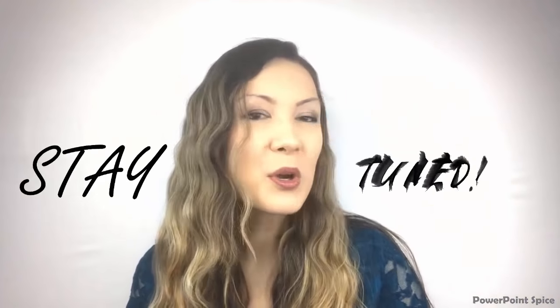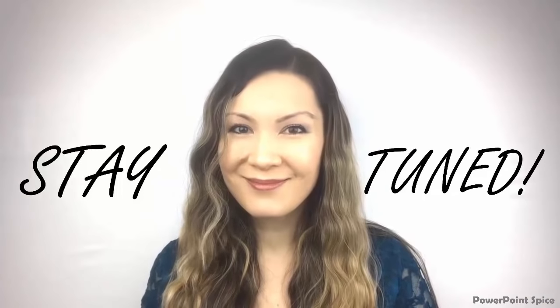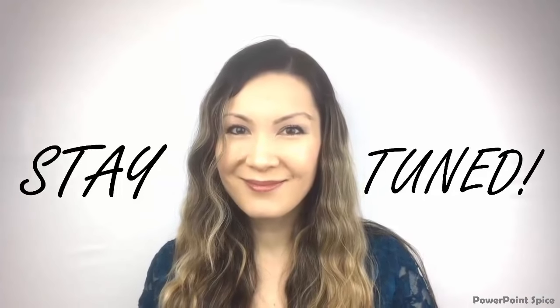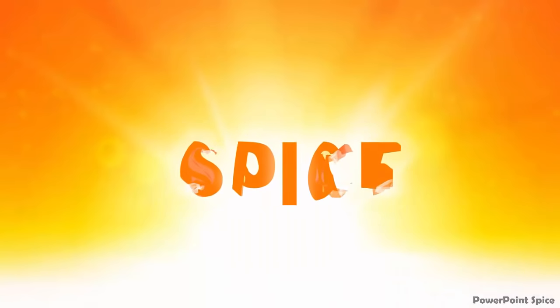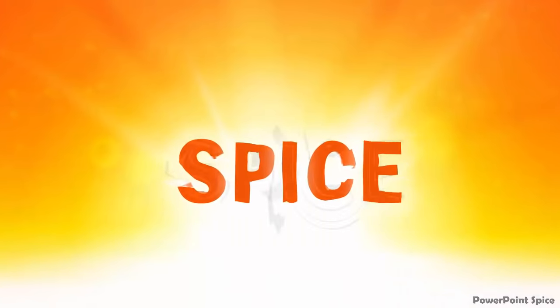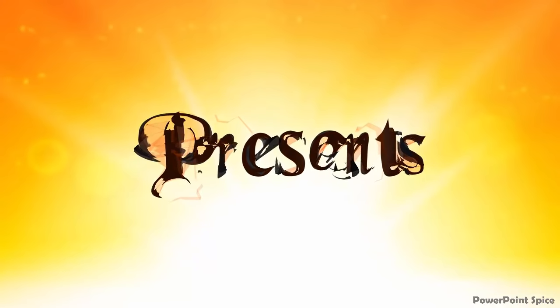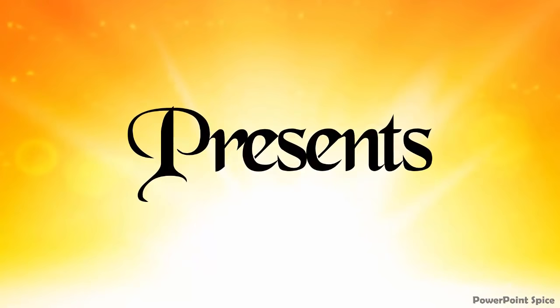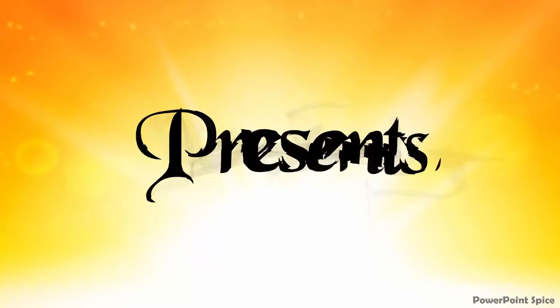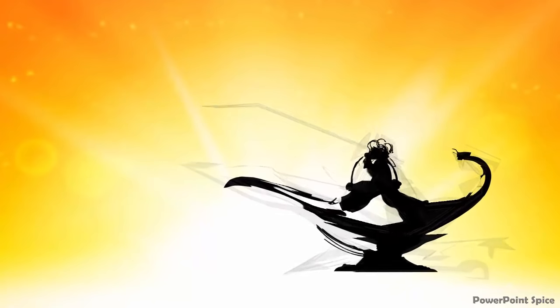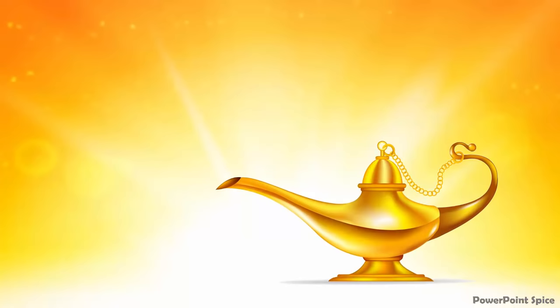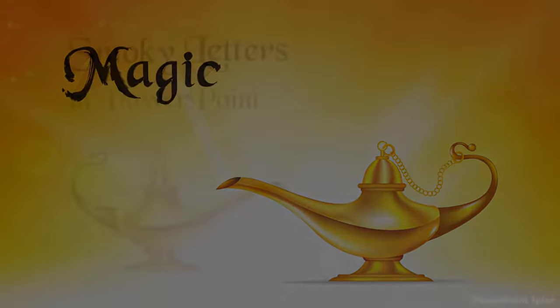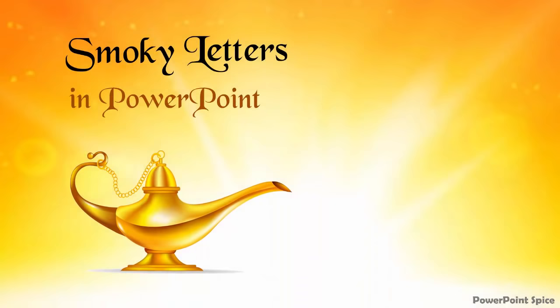Let's make some smoky letters in PowerPoint. I actually discovered this trick by accident when I was experimenting with the morph transition and thought it was super weird and cool so I had to share it with you.